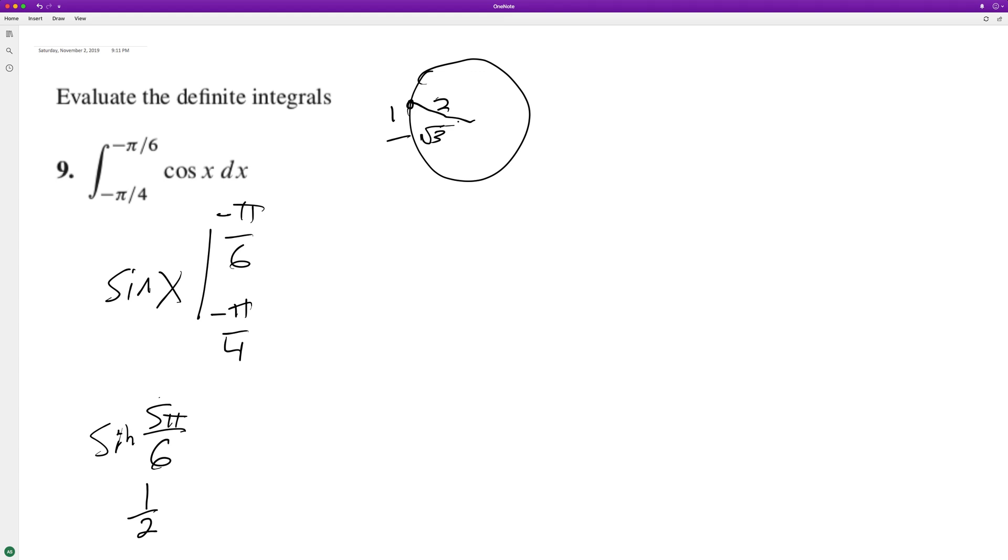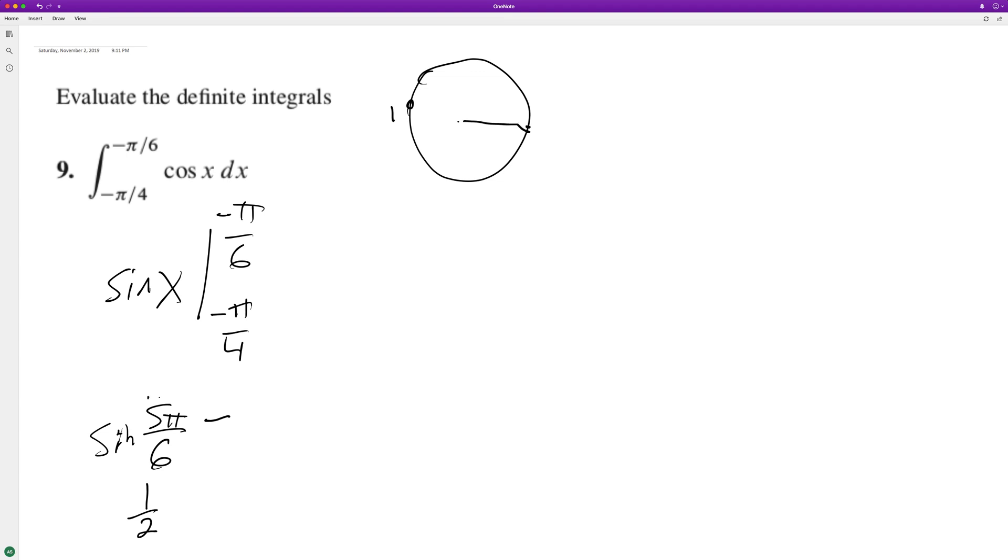So then minus the sine of negative pi over 6. Oh no, shoot, I was wrong. I keep making mistakes. Negative pi over 6 is the same thing as 11 pi over 6. So this should have been 11 pi over 6. Sorry about that.